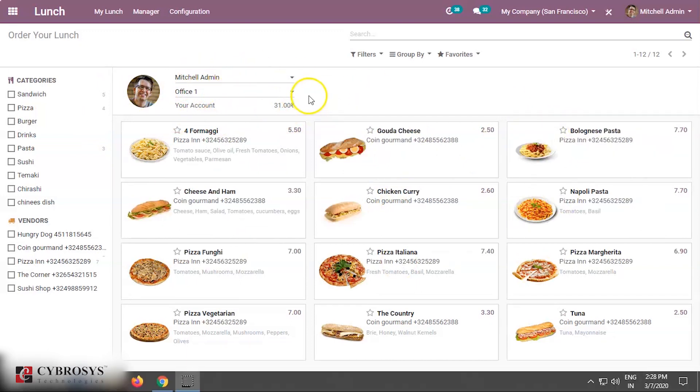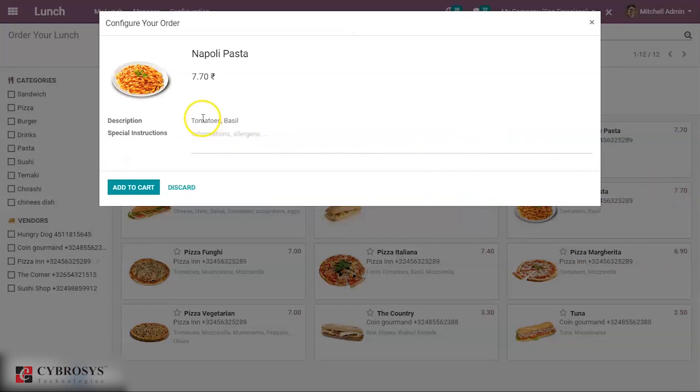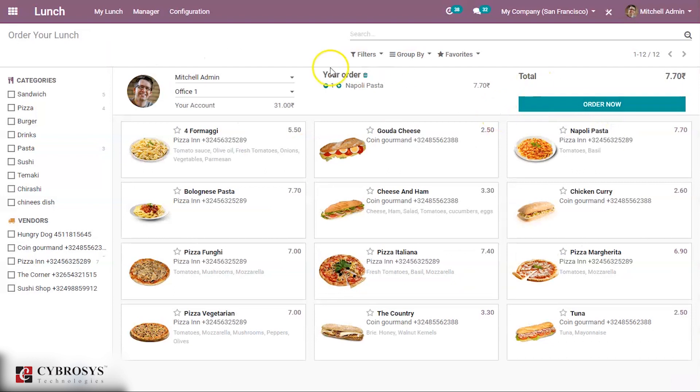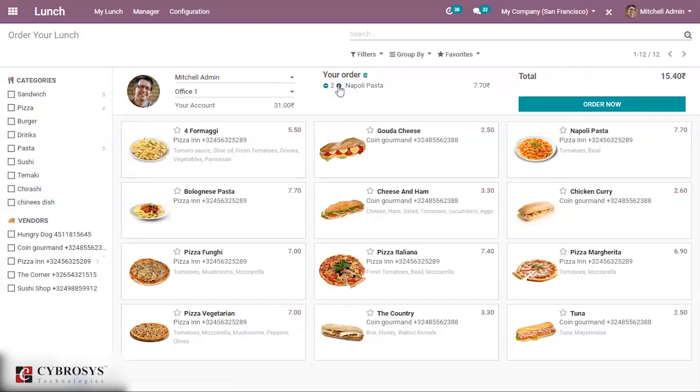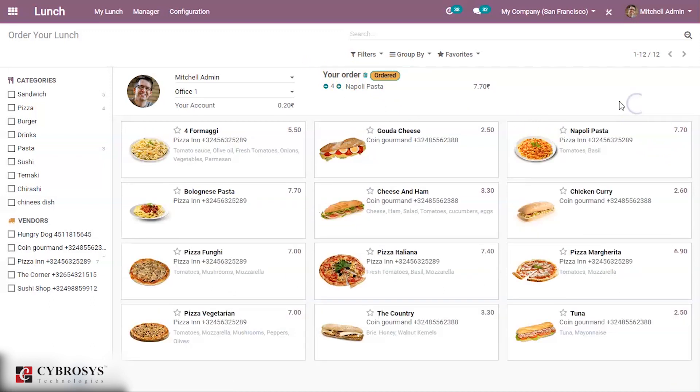Now you can make an order for this employee. Let me take this. He can add some special instructions if he's allergic to certain ingredients. Now adding to cart. You can see your order and the product can be seen with some price and the quantity can be changed. Four quantities ordered. For office one four quantities are ordered, so you can see it is ordered.